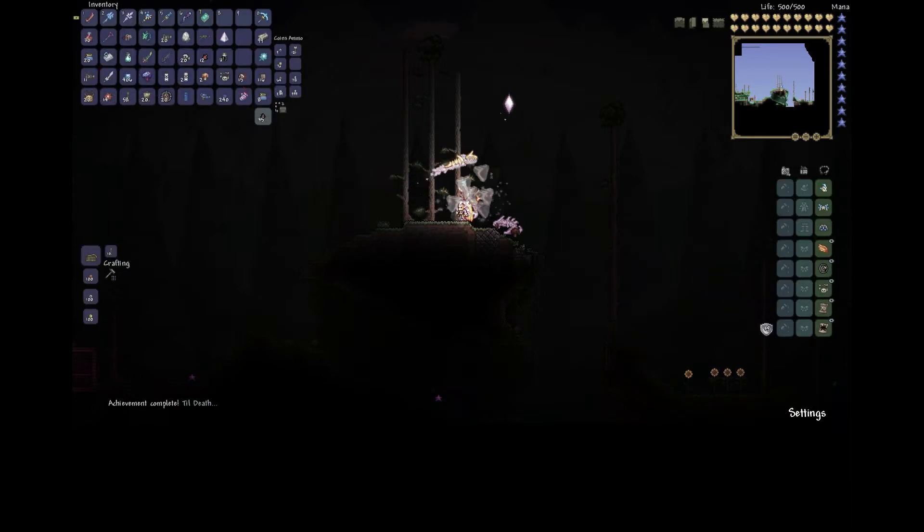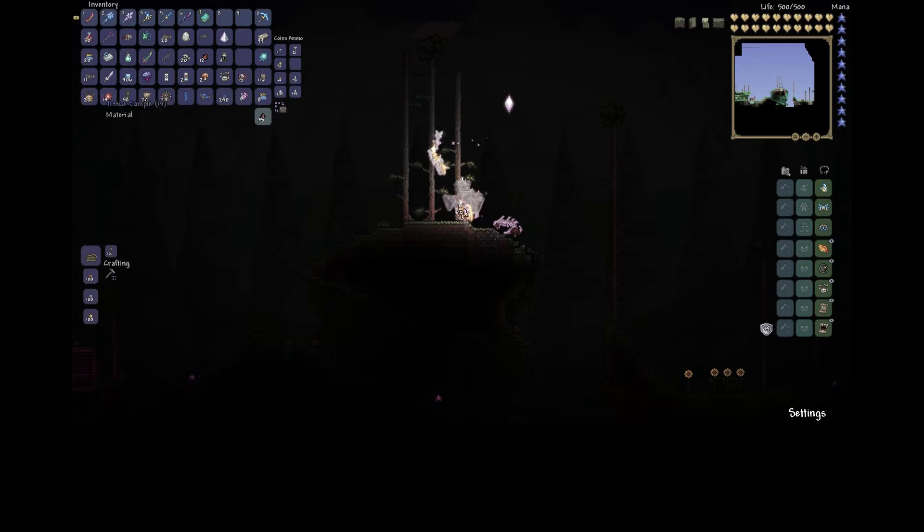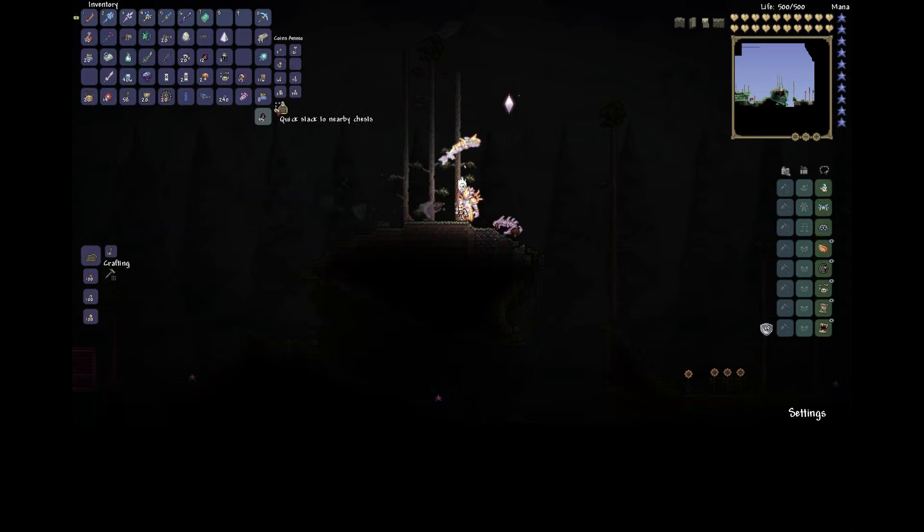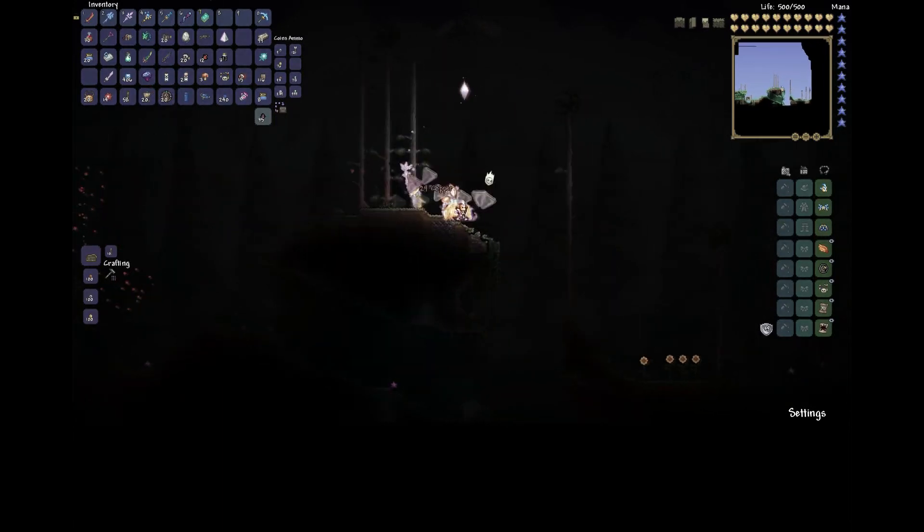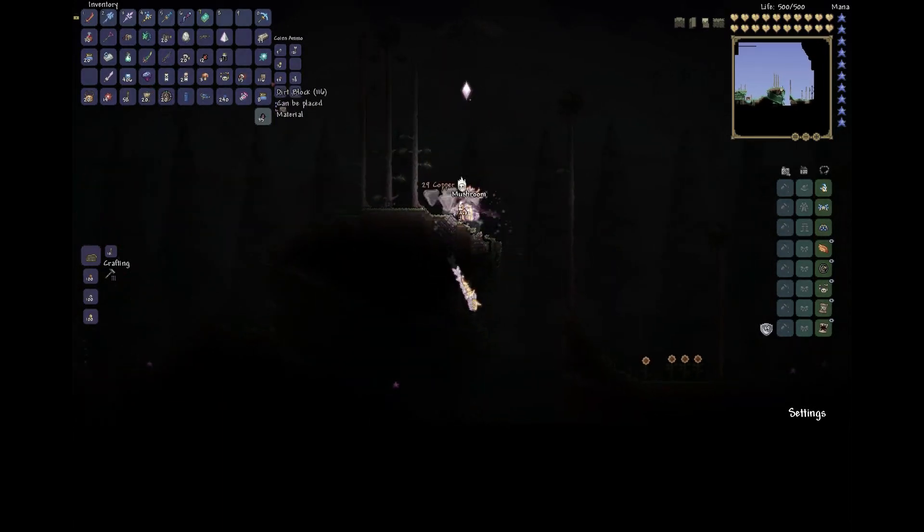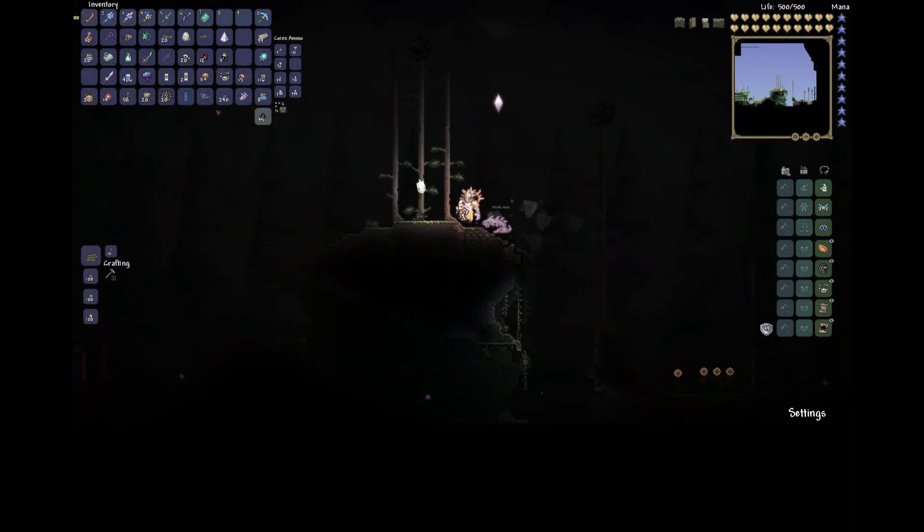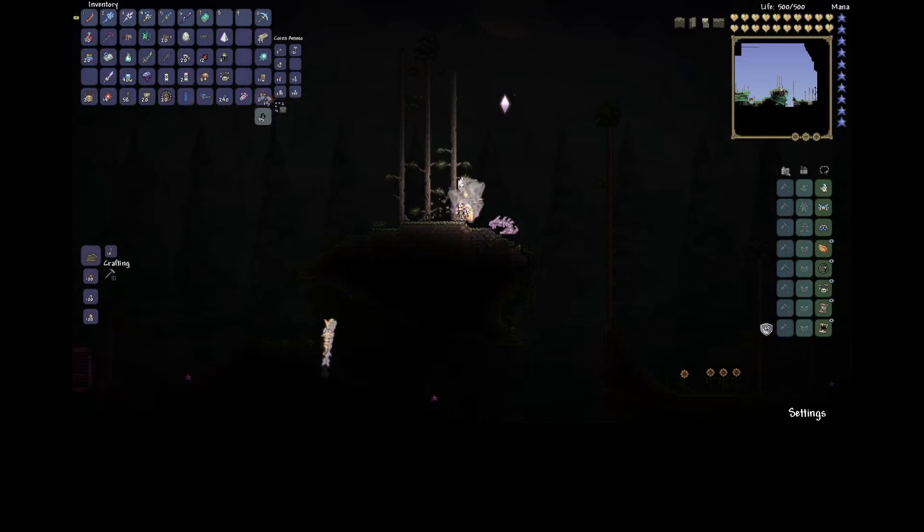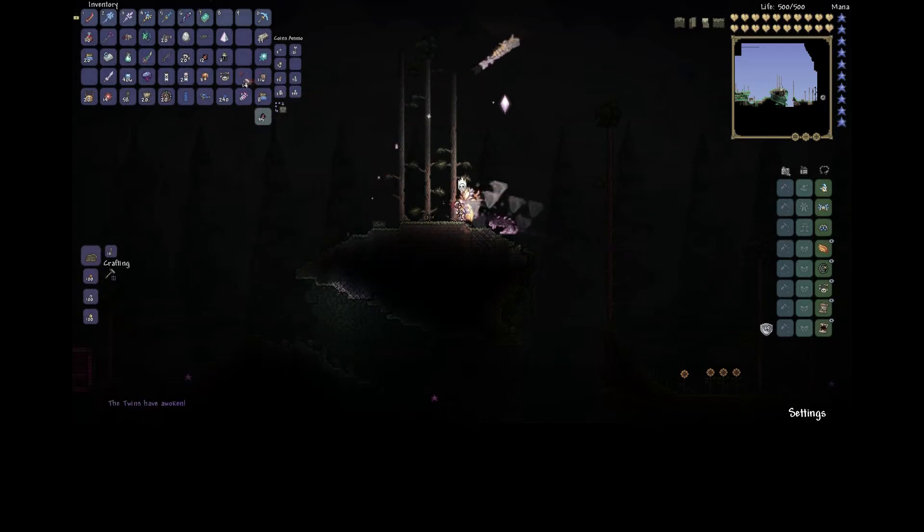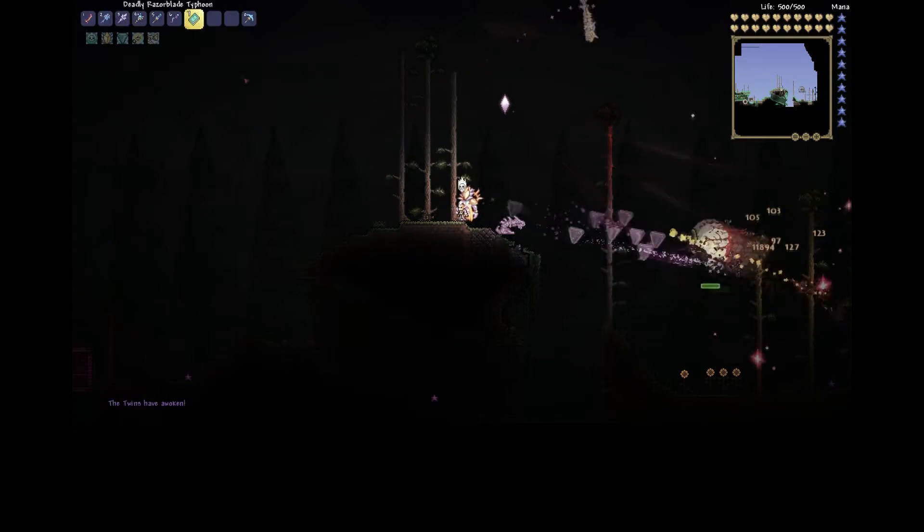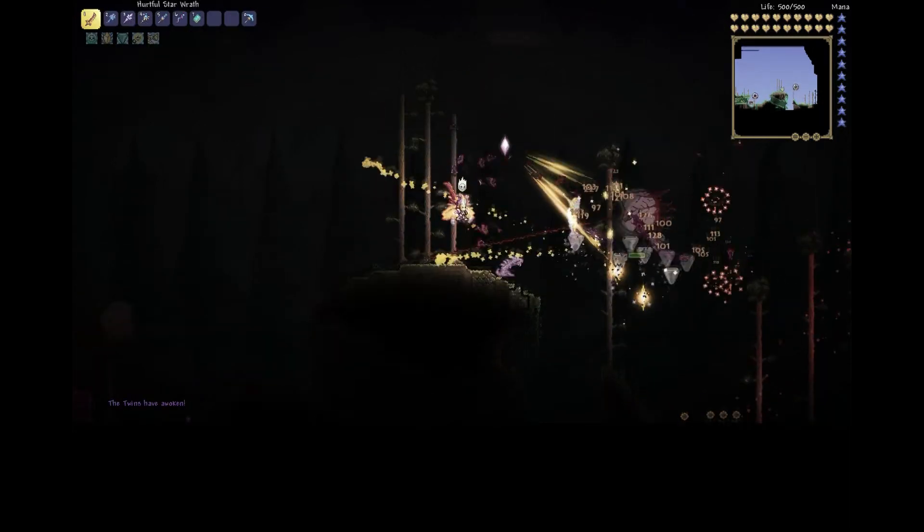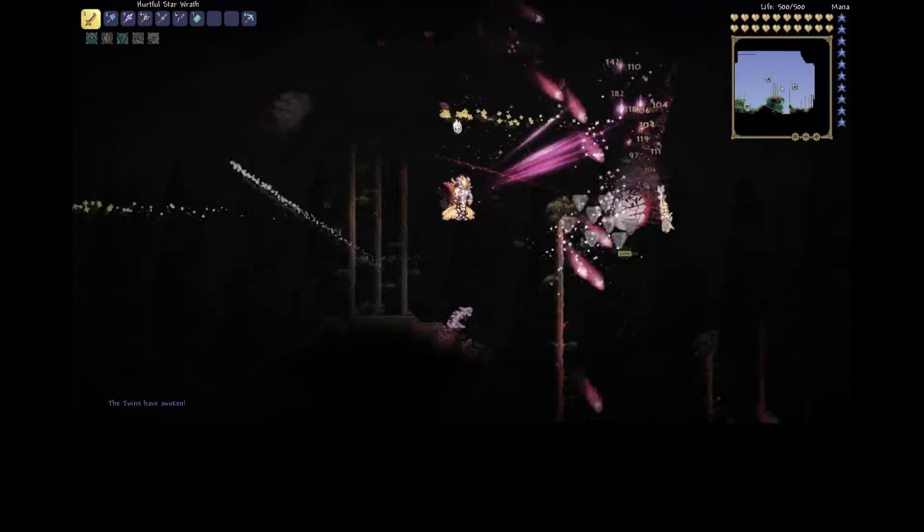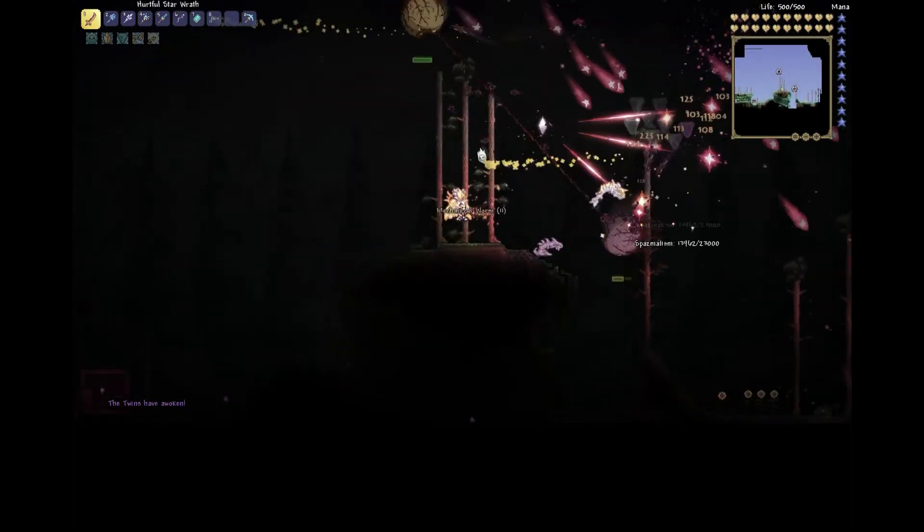Anyways, so we're gonna spawn, let's say, the Destroyer and see how fast it dies because this build is very effective. As you can see, look, the Twins are dying really quickly here.